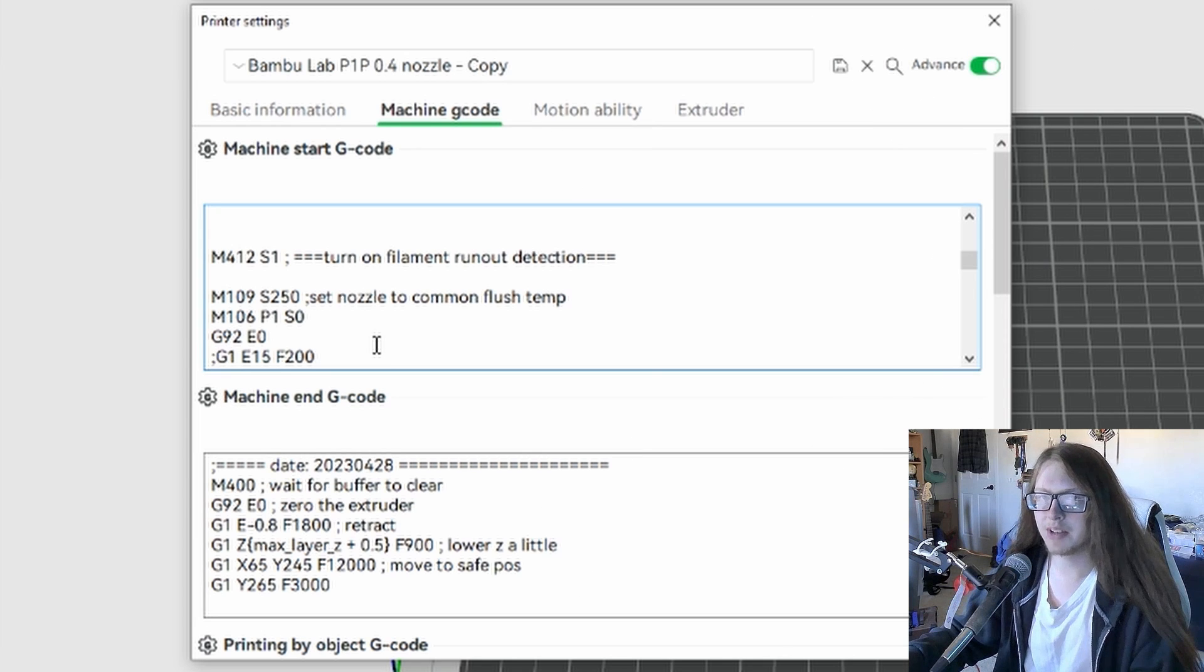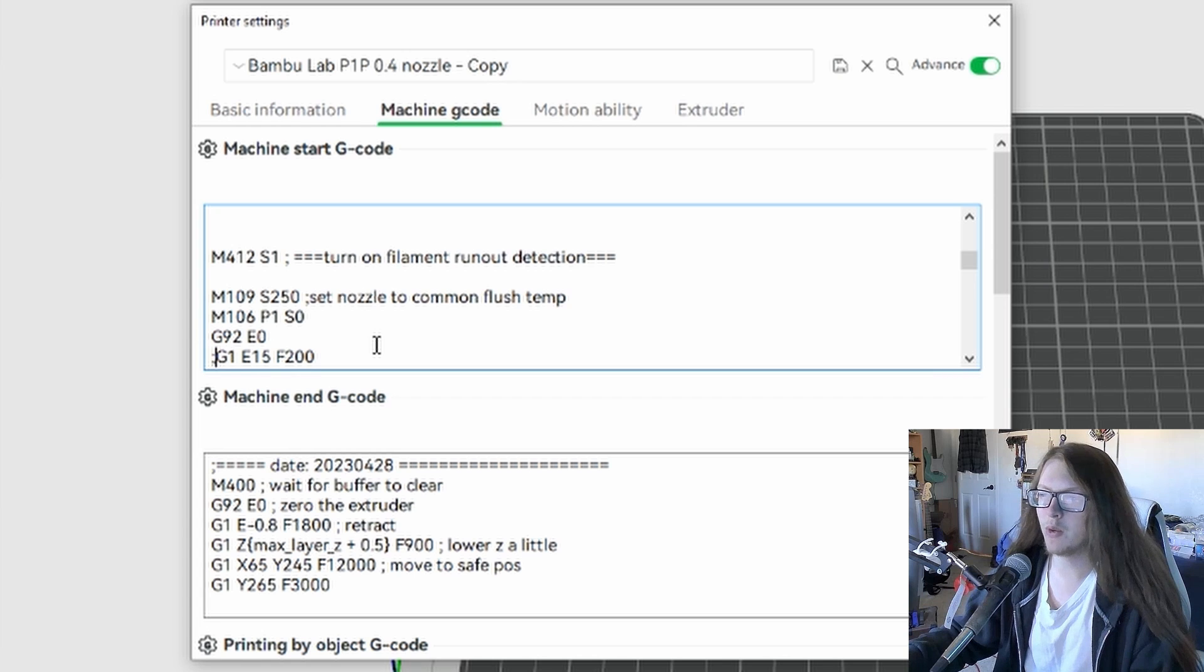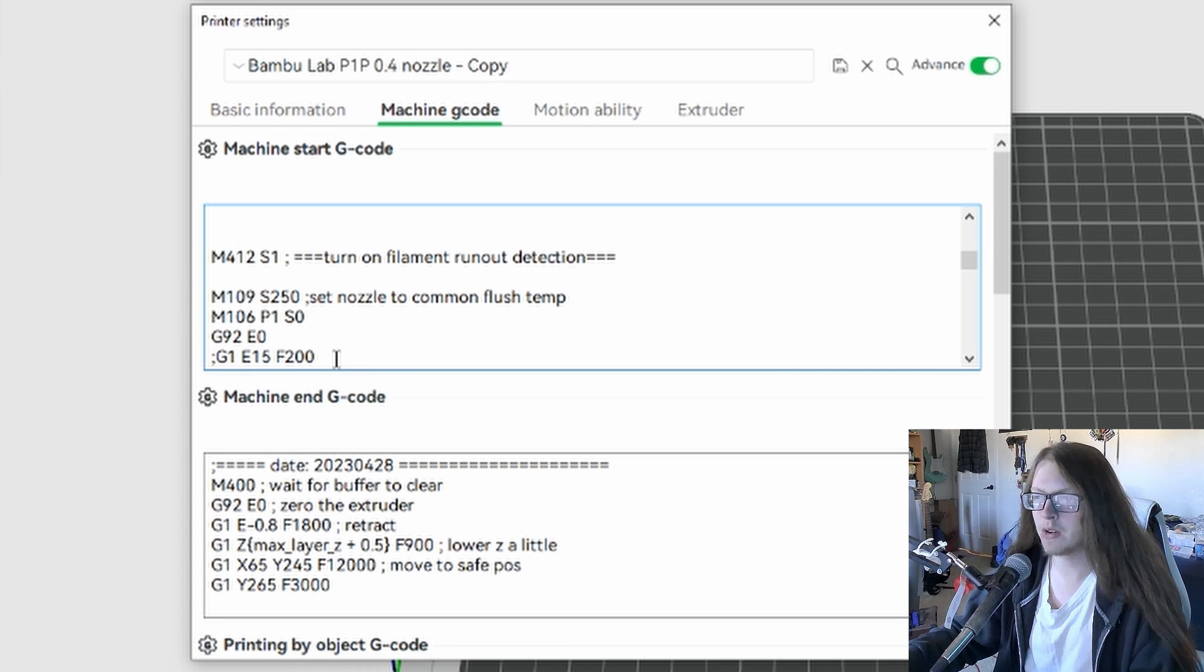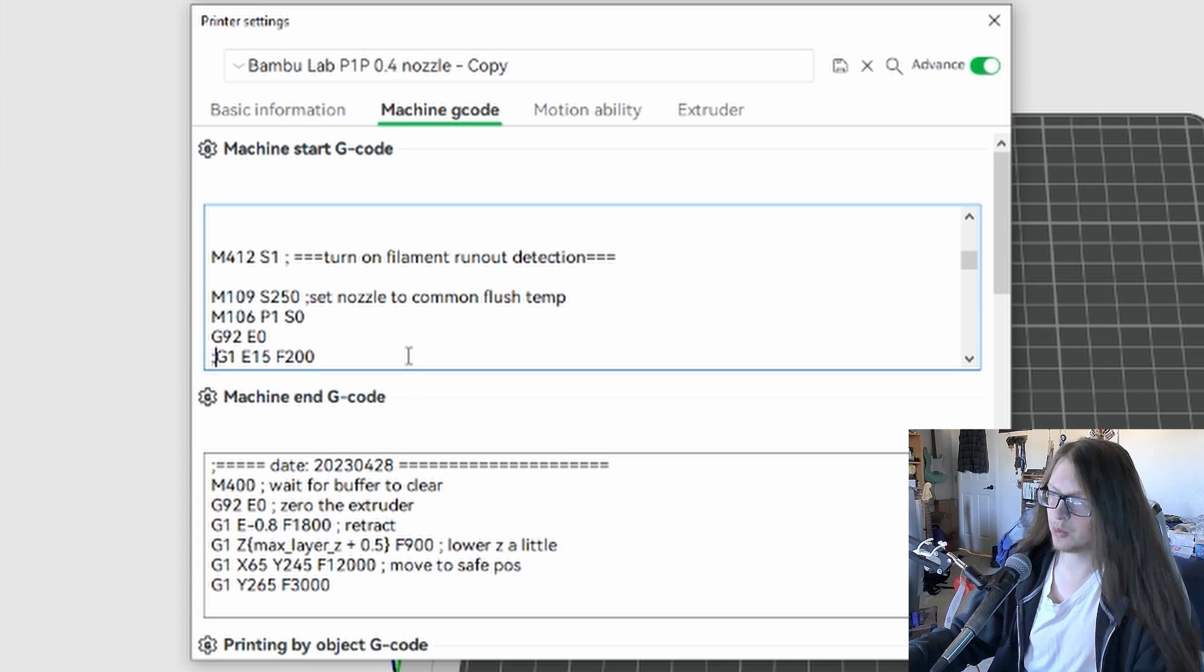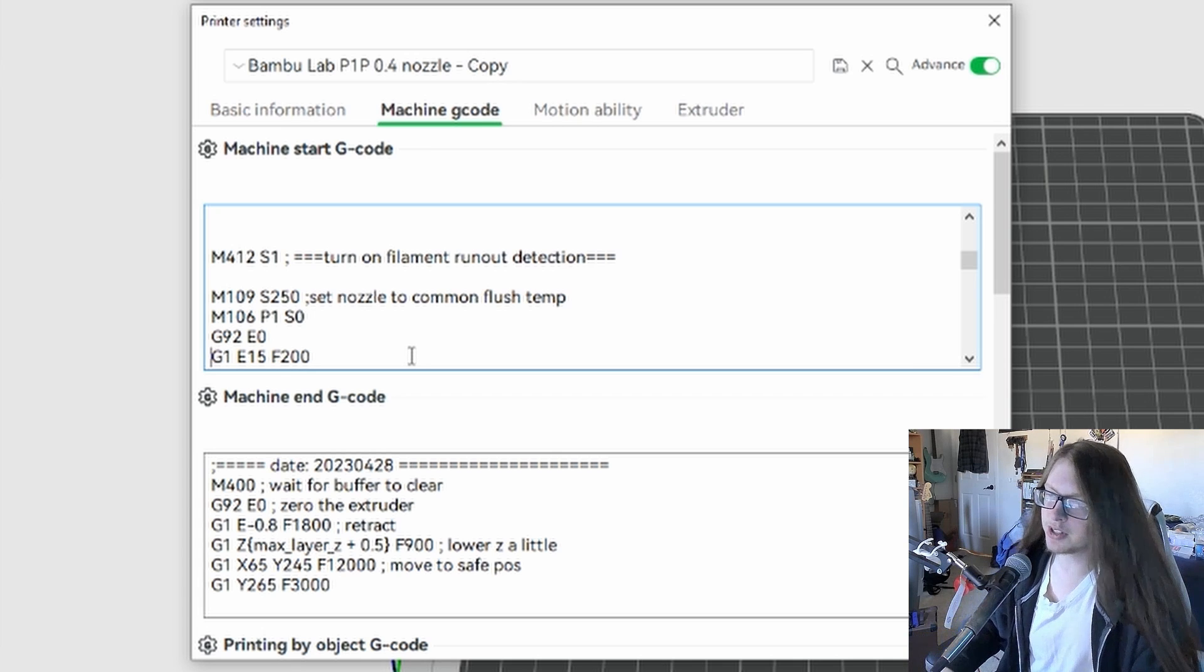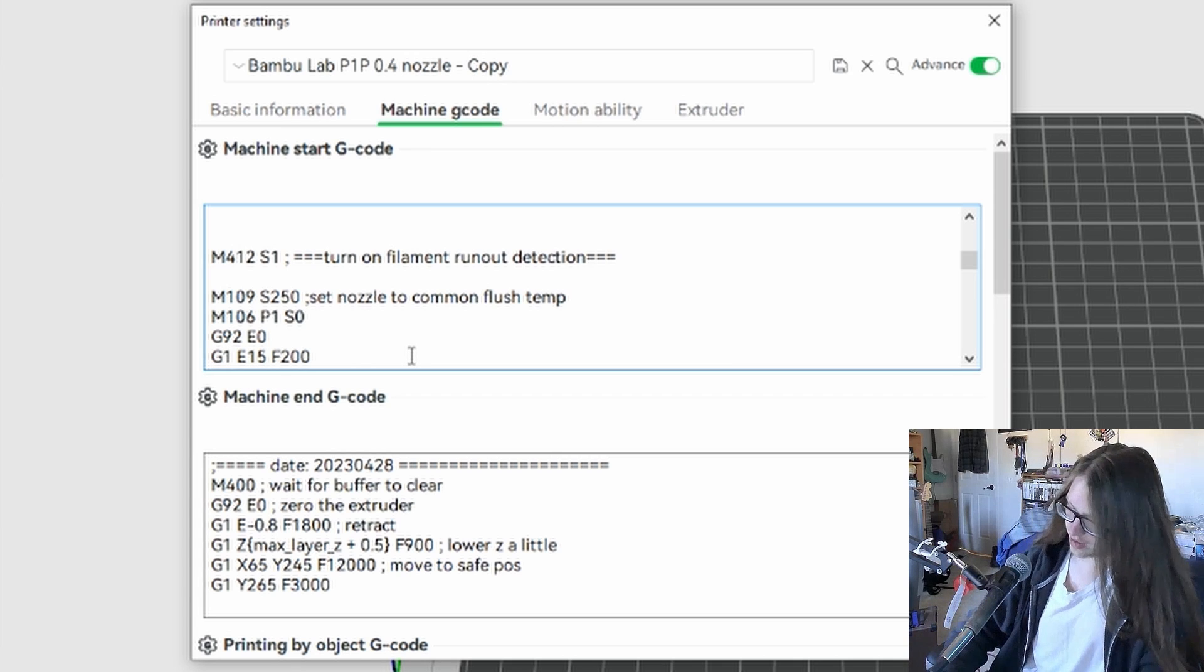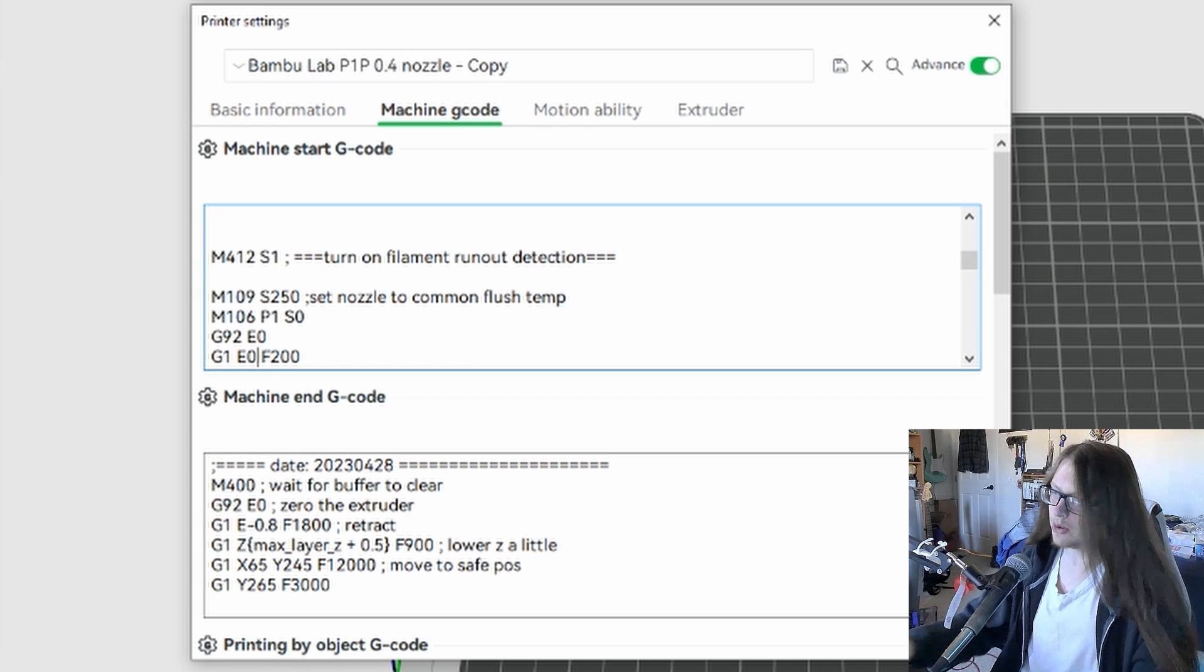Having the line commented out causes the program and the printer to skip the line while still having it written out for future reference or use. The third way, and this is the way that I personally did it, was you just simply set the E value to zero.